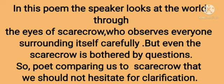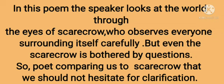In this poem, the speaker looks at the world through the eyes of scarecrow, who observes everyone surrounding itself carefully. But even the scarecrow is bothered by questions. So the poet is comparing us to scarecrow, that we should not hesitate for clarification.